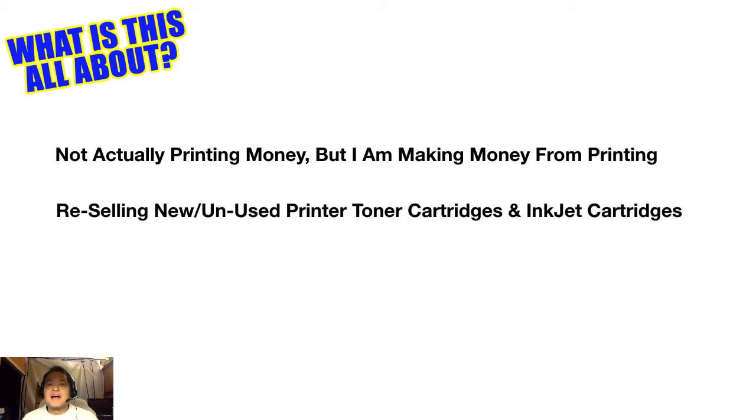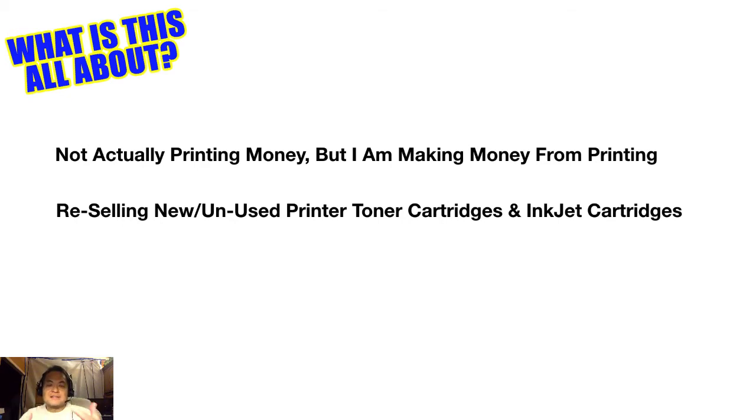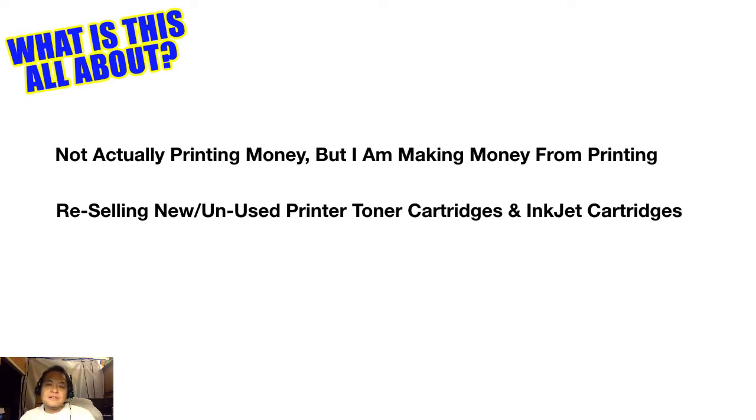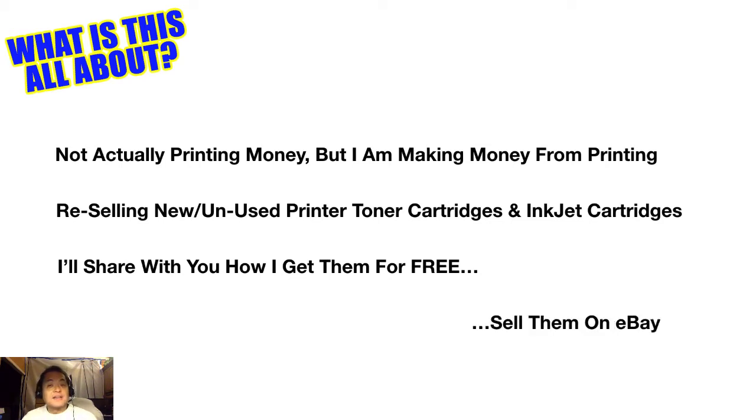Here's what the deal is, I'm actually reselling brand new or unused toner cartridges or inkjet cartridges. These are the things that people put inside of printers that allow them to print. All those toner cartridges and inkjet cartridges, they're worth a lot of money. You can always use them and if you can't use them, there's somebody else that can. I'm going to share with you how I get them for free, that's right, I'm able to get these things for free and then I just resell them on eBay for a profit.